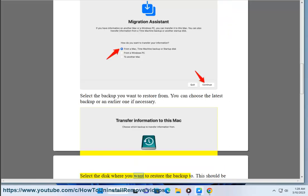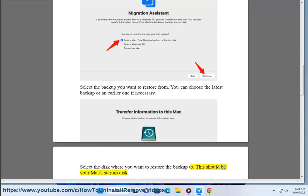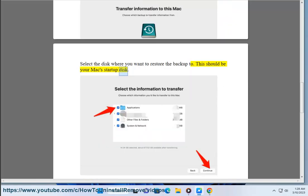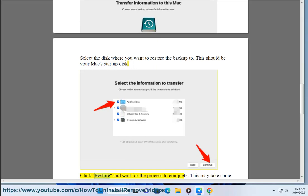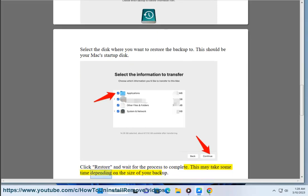Select the disk where you want to restore the backup to. This should be your Mac startup disk. Click Restore and wait for the process to complete. This may take some time depending on the size of your backup.